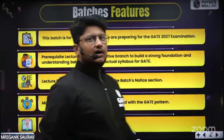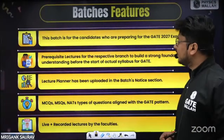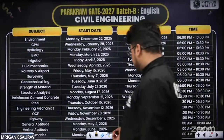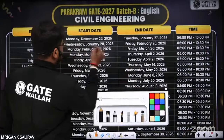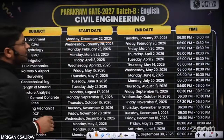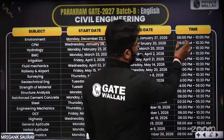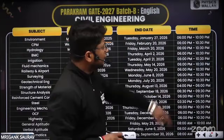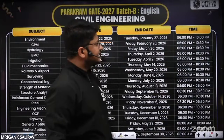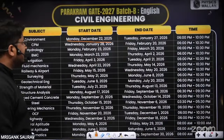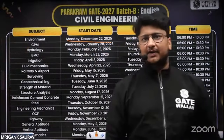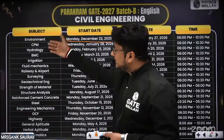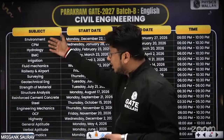For the Civil batch planner, we will start with the Environment subject on Monday, 22nd December. The timing for Environment will be 1:30 PM to 4:30 PM, and for the rest of the subjects the timing will be 6 PM to 10:30 PM. After Environment, the subjects are Construction Management, Hydrology, BMC, Irrigation, and all other subjects as per the complete planner.